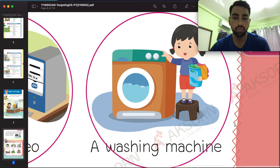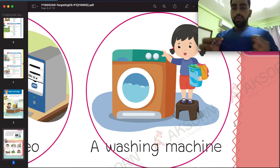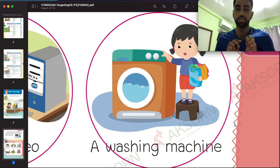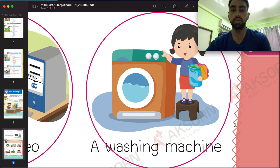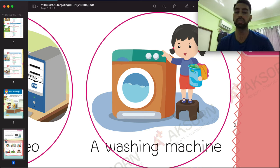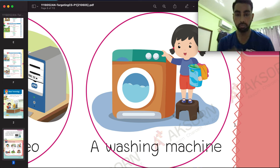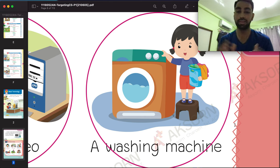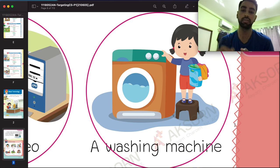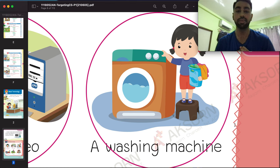Moving on to the next one — this is a laundry machine, a washing machine. You have your clothes and you wash them with the washing machine. The washing machine helps us wash clothes easily and quickly. If you use your hands it takes time, but with the machine it's easy and saves time.